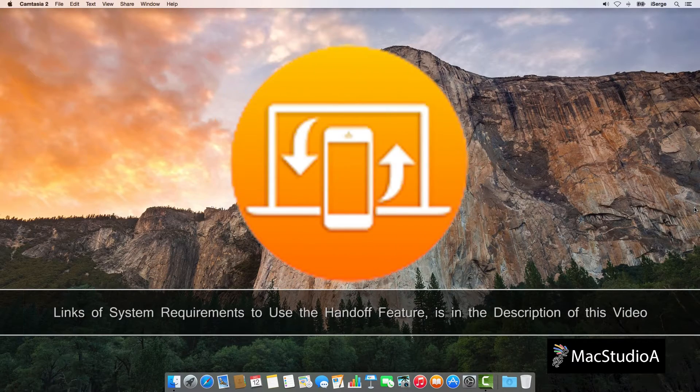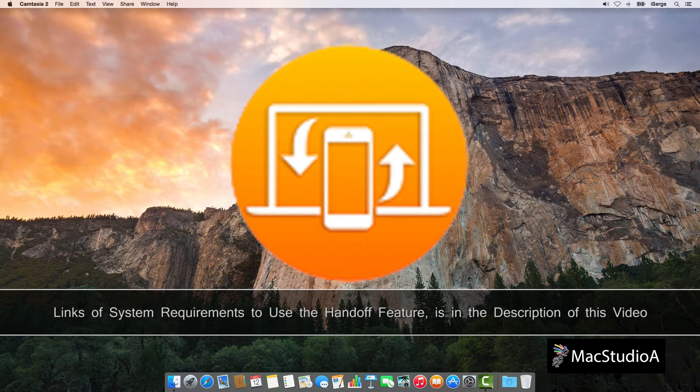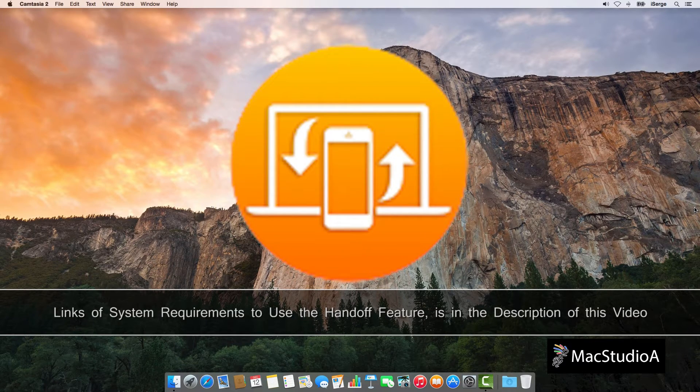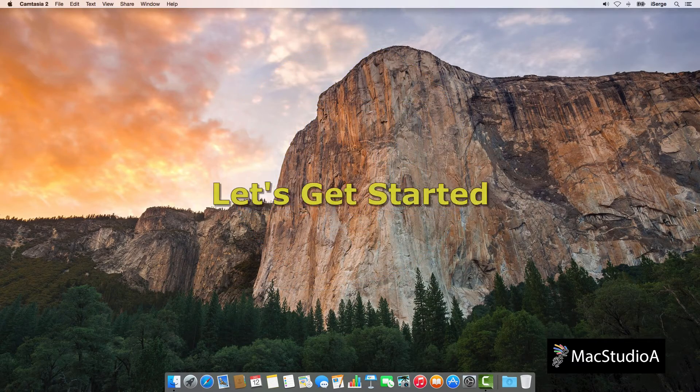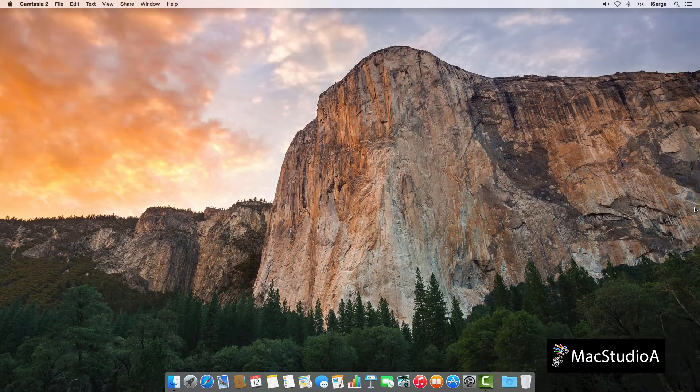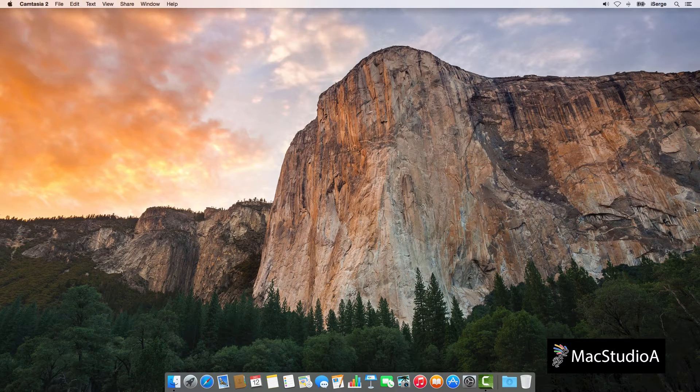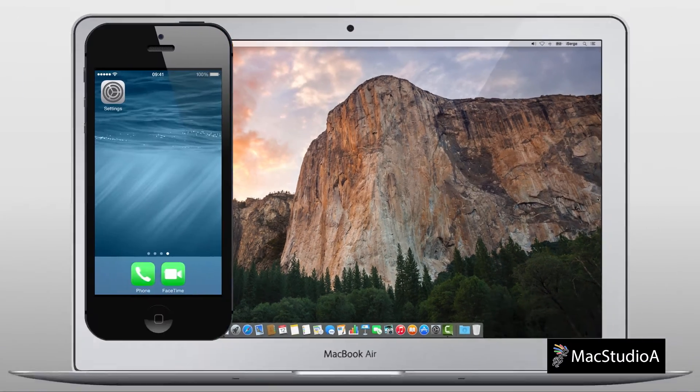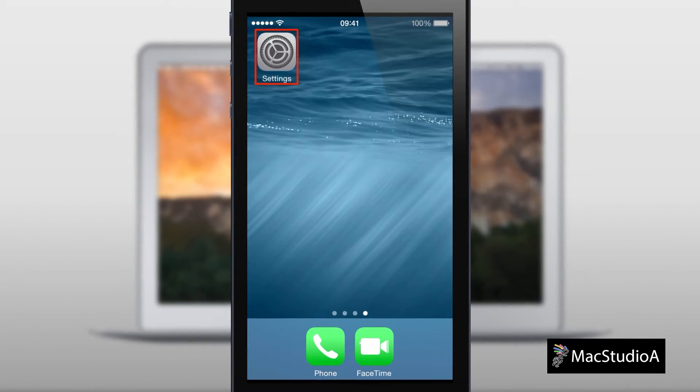Now for a demo on configuring and working with the handoff feature on an iPhone and a Mac. Let's get started. The first thing to do is make sure all devices that you wish to use handoff is configured correctly. Let's first start with the iPhone.